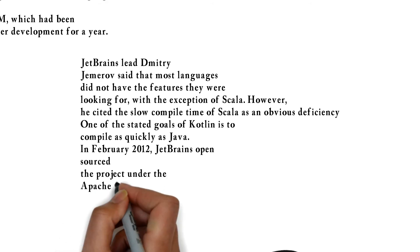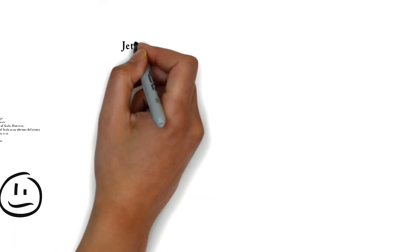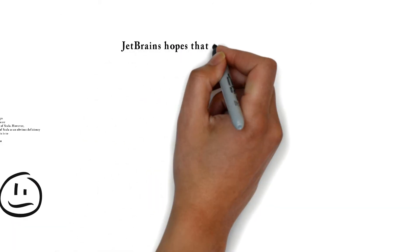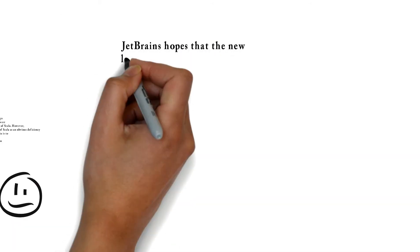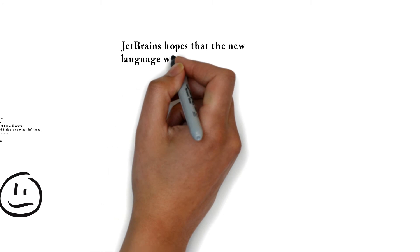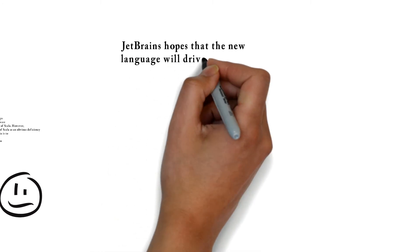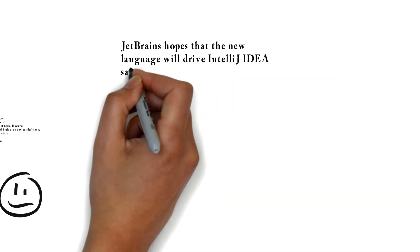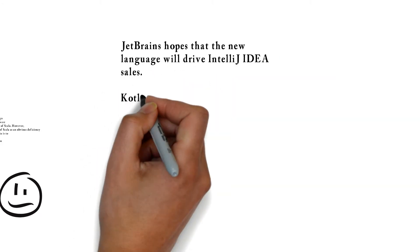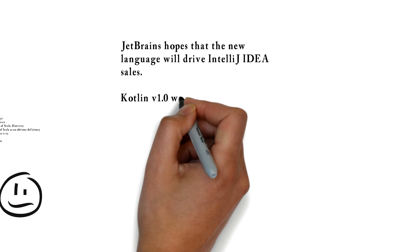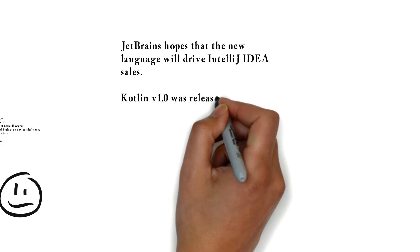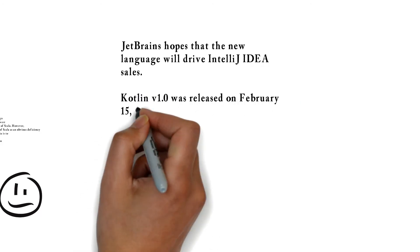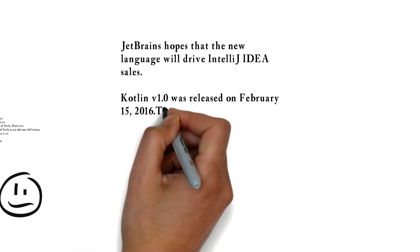JetBrains hopes that the new language will drive IntelliJ IDEA sales. Kotlin v1.0 was released on February 15, 2016.